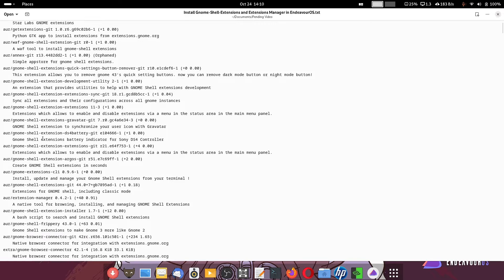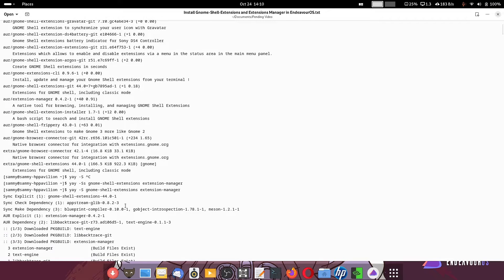You can see here all the extensions are listed. You can search for both gnome-shell-extensions and extension-manager together. Once you are assured those packages are available in the AUR, you can install them using the command: yay -S gnome-shell-extensions extension-manager. That will compile these two packages — first it will download the package, then compile and install it on your system.